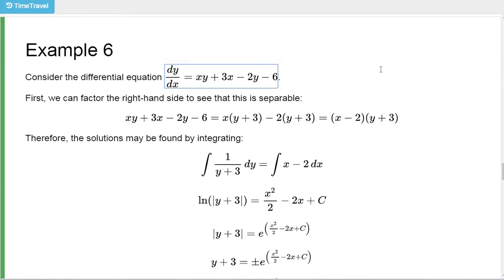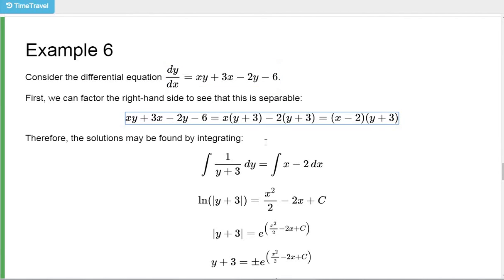Here's our differential equation in example 6. Not immediately obvious that this is separable, but if you factor the right-hand side, you can see it does actually separate into an x function times a y function. You can use factoring by grouping. First, in these first two terms there's an x in common, so factor out x — leaving y plus 3. In the third and fourth terms, there's a negative 2 in common, so factor out negative 2 — what's left is again y plus 3.